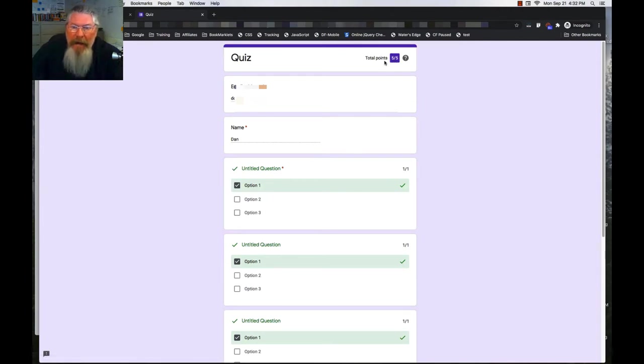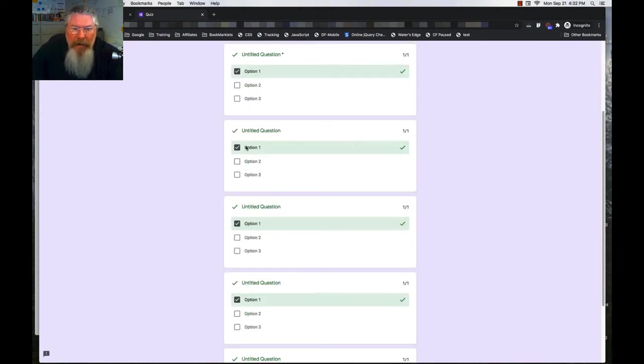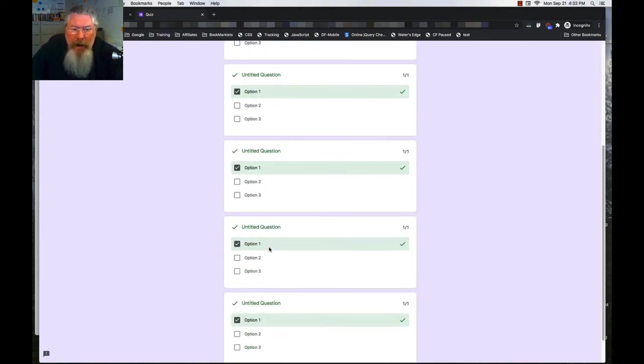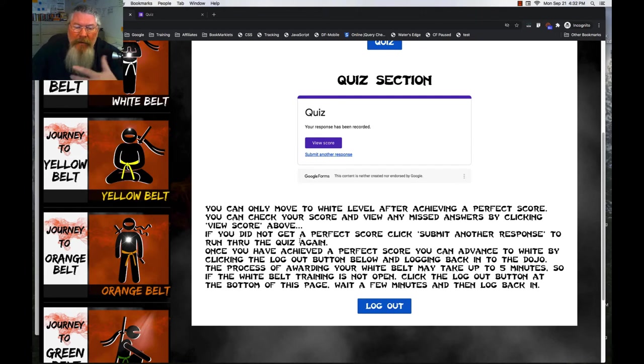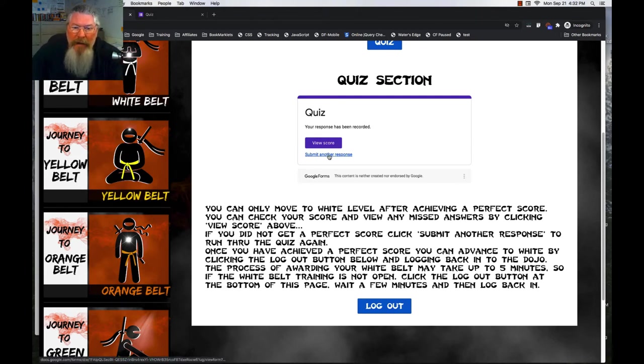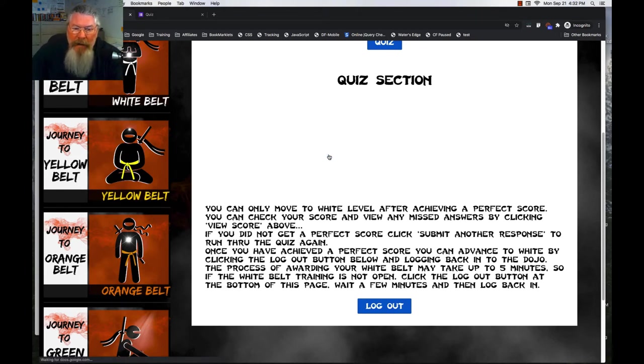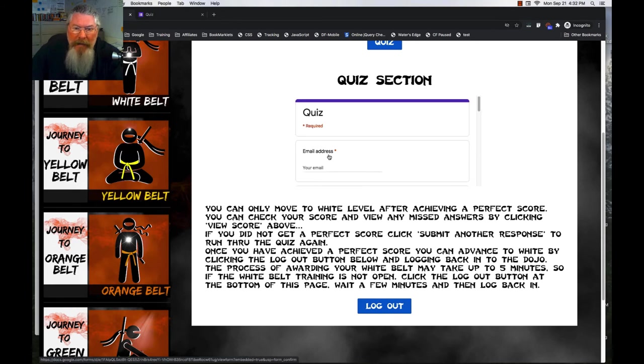Had it not been 5 of 5, what it would do is it would tell you which ones you had wrong. And it would tell you actually what the correct answer is. And then in the instructions, I tell them, okay, if you didn't get a perfect score, look at what the answers are. Go back in here. Submit another response.